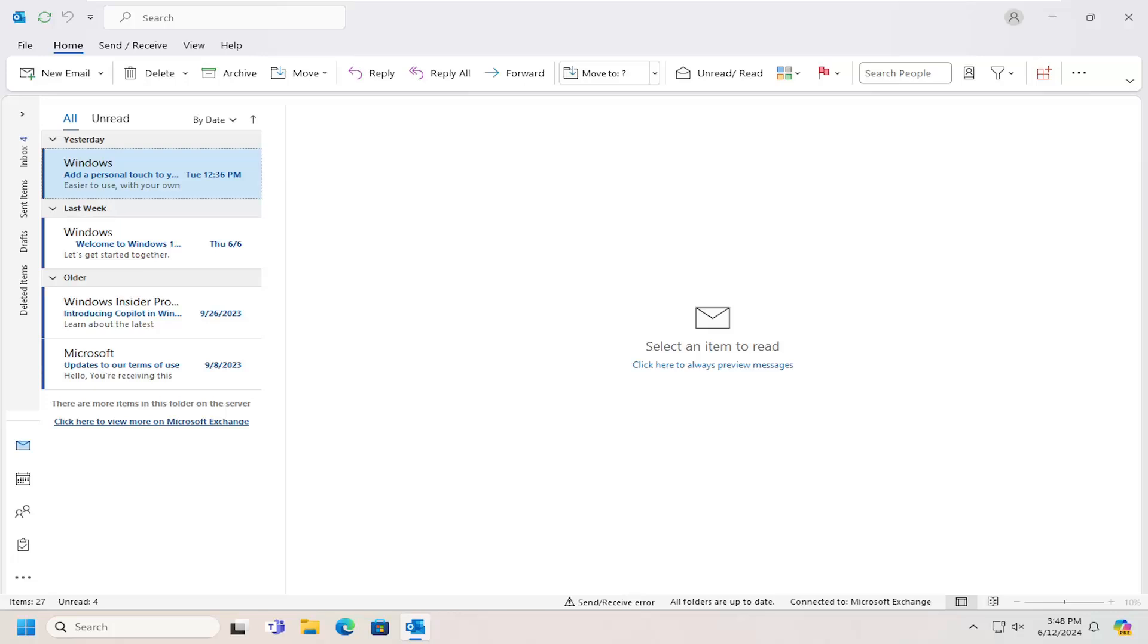In today's tutorial, I'm going to show you guys how to create an email notification sound to alert you when you are receiving new mail in Outlook.